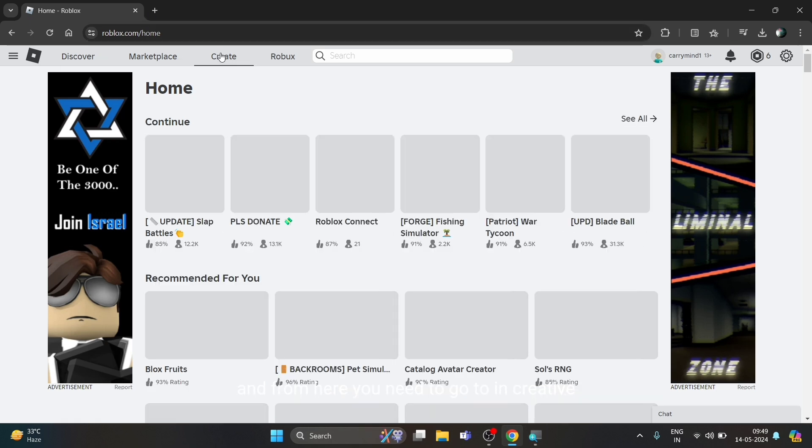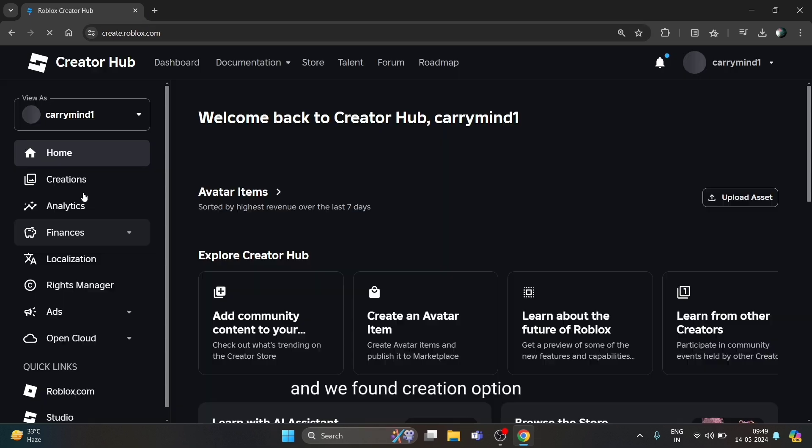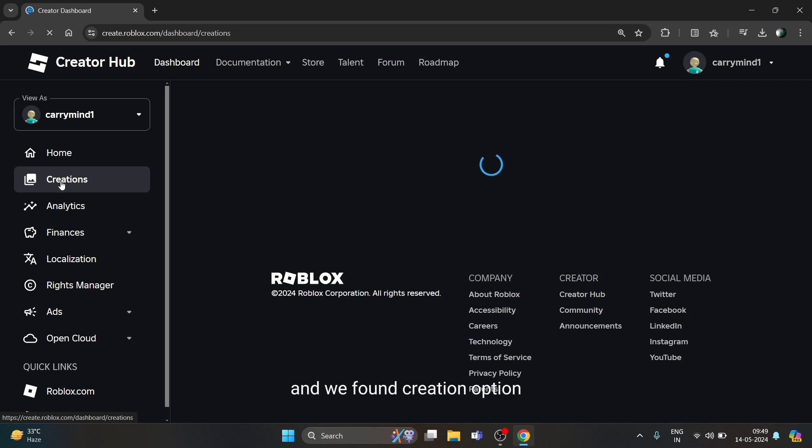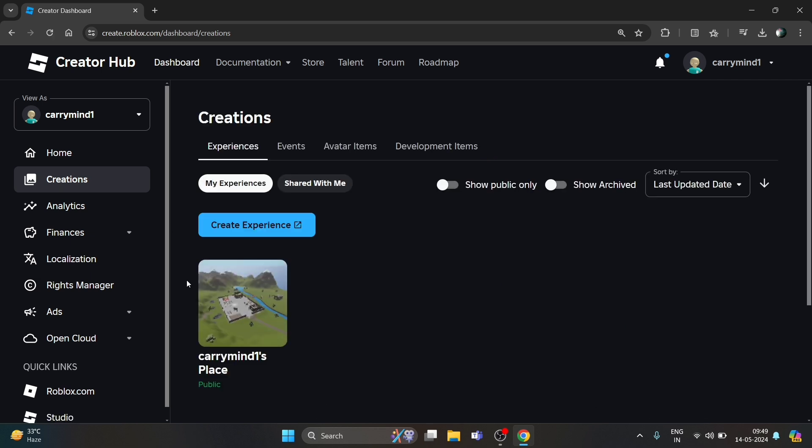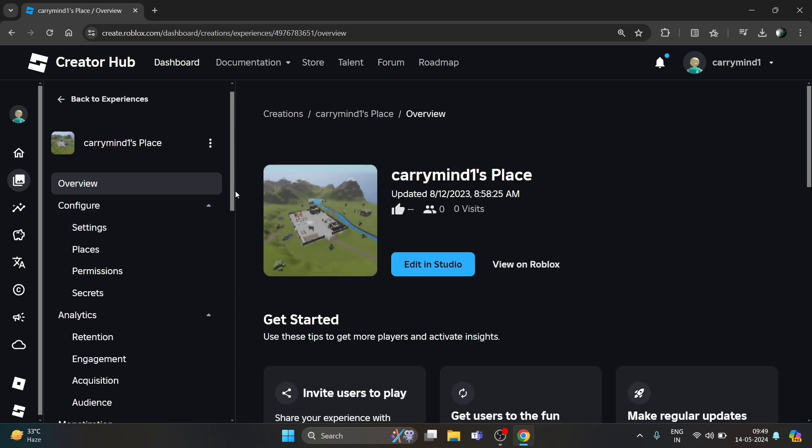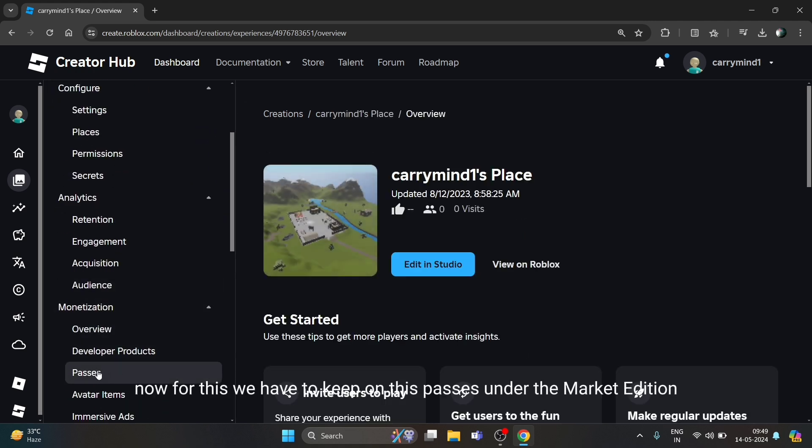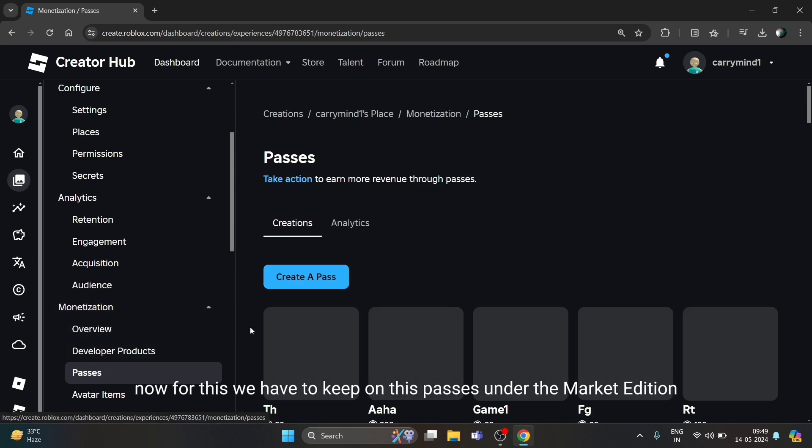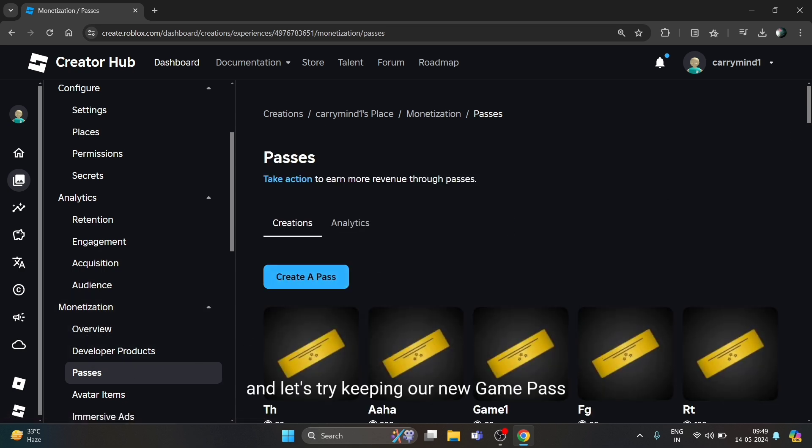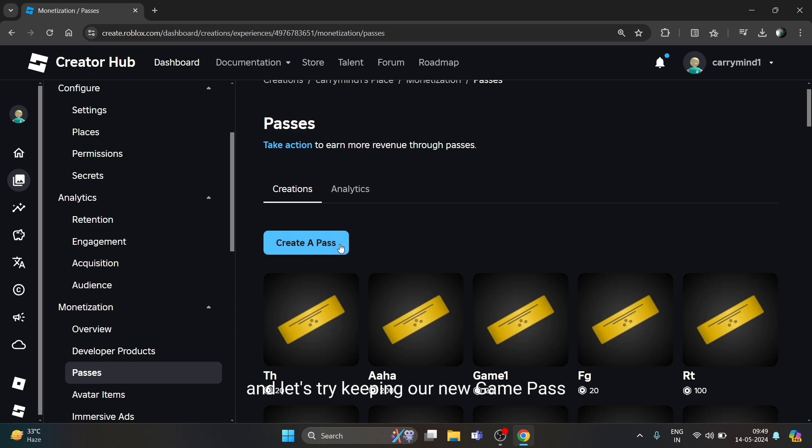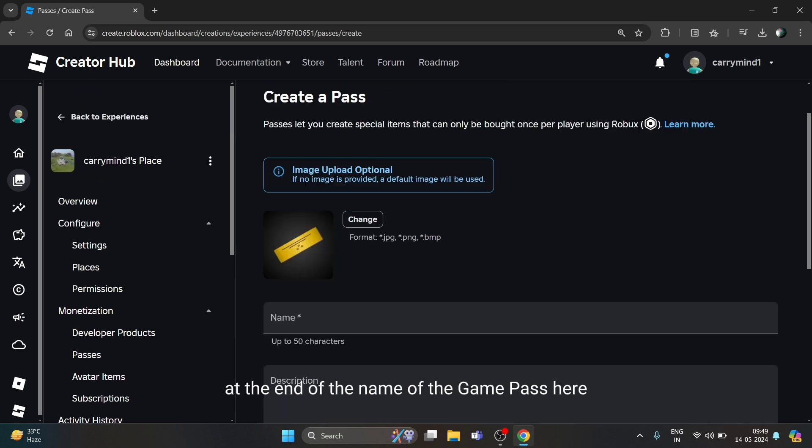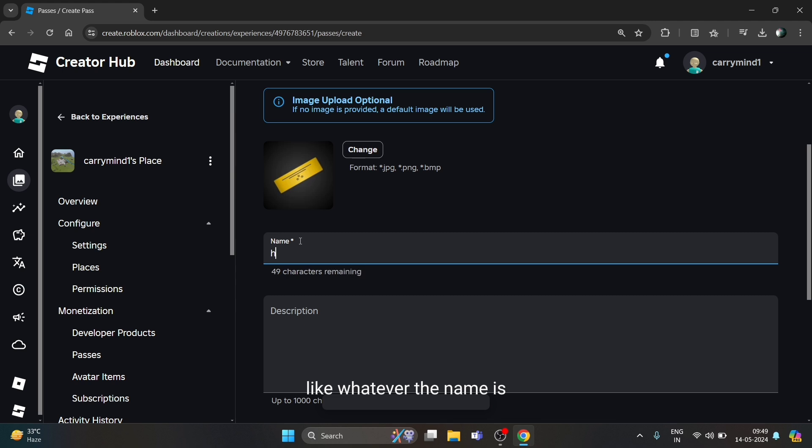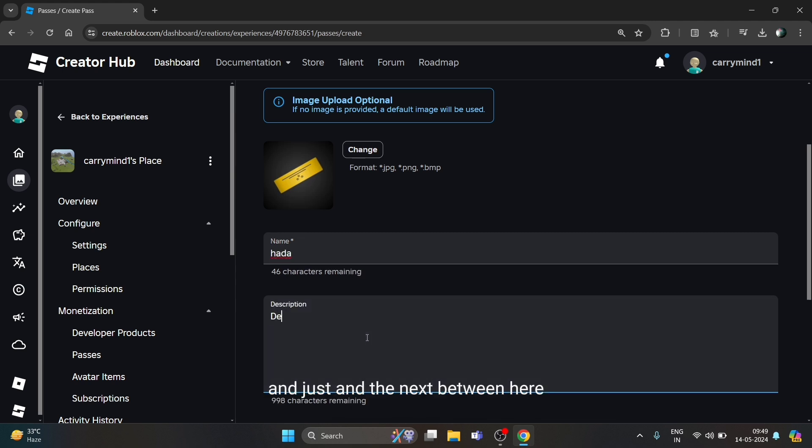Click on the Creation option, then click on your experience. After this, you have to click on Passes under the Monetization section. Let's try creating a new game pass - enter the name of the game pass here, whatever the name is, and enter the description here like demo.